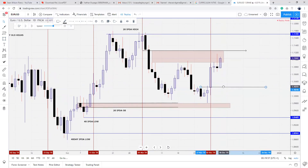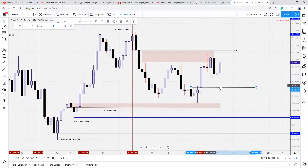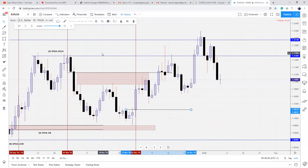You can use this as a downside level should we see correction in price. Should we see price showing willingness to trade higher from this level, price is reaching for the upside. Eventually, price reaches our target. And that, guys, is everything for the first part of my three-part series.